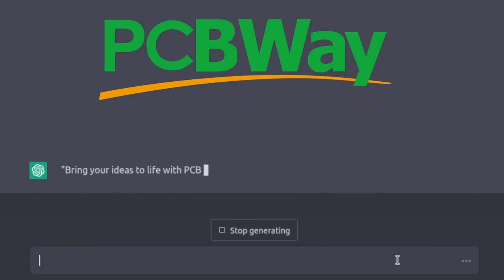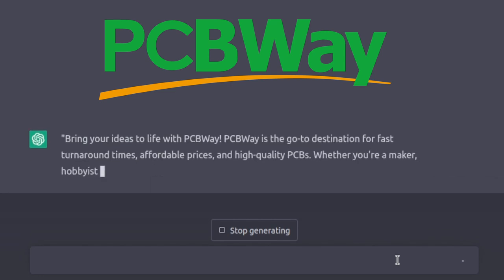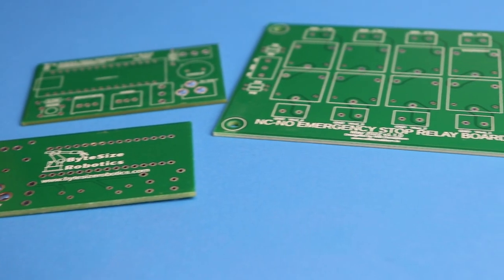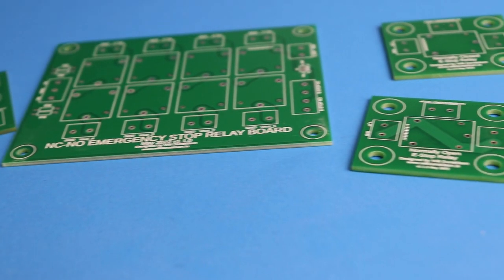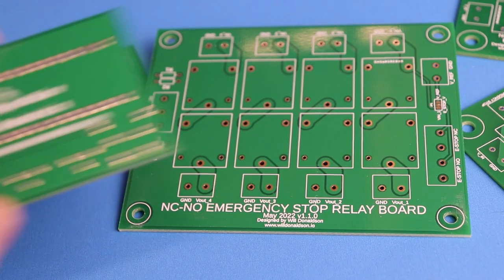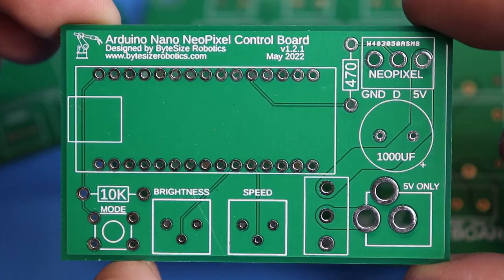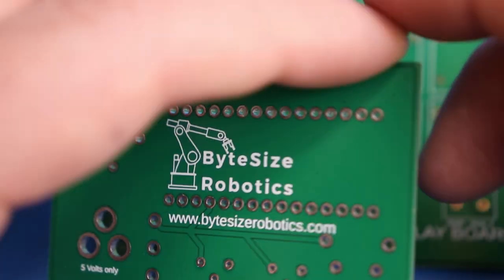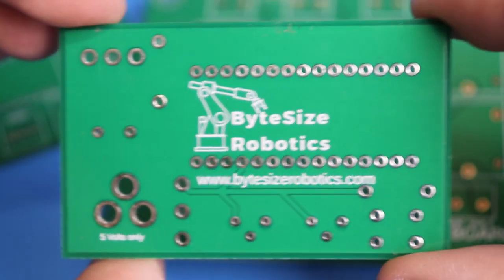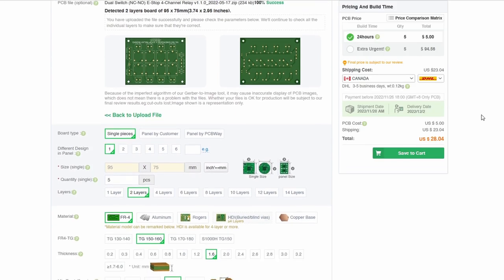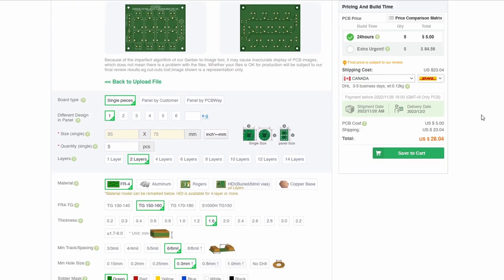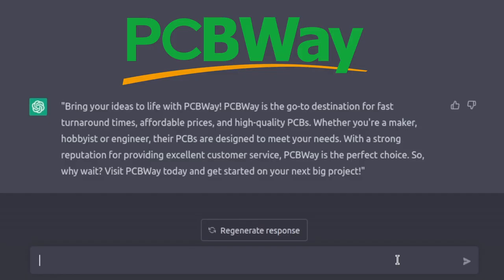Bring your ideas to life with PCBWay. PCBWay is the go to destination for fast turnaround times, affordable prices and high quality PCBs. Whether you're a maker, hobbyist or engineer, their PCBs are designed to meet your needs. With a strong reputation for providing excellent customer service, PCBWay is the perfect choice. So why wait? Visit PCBWay today and get started on your next big project.